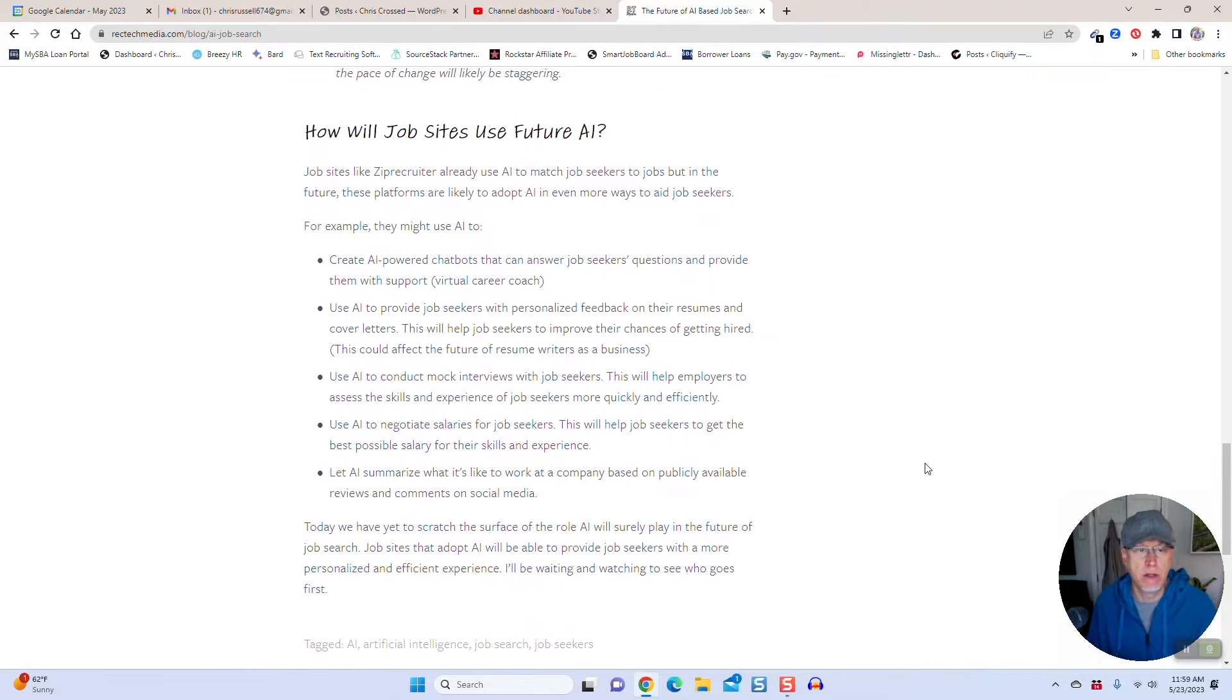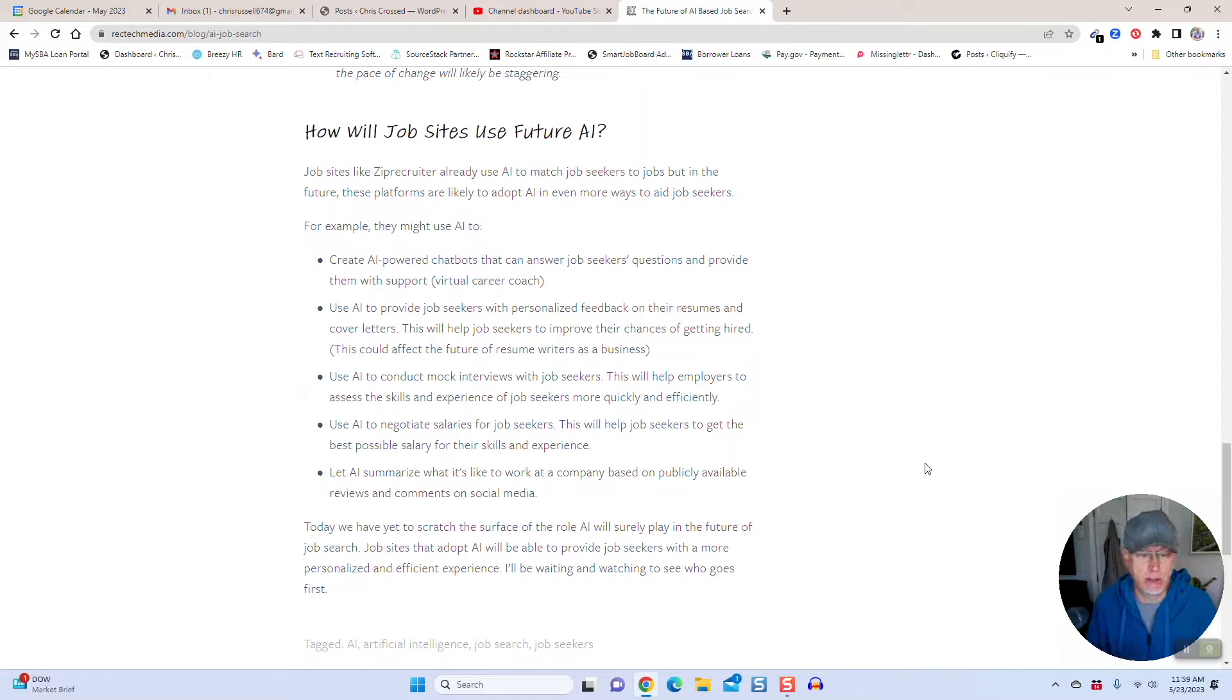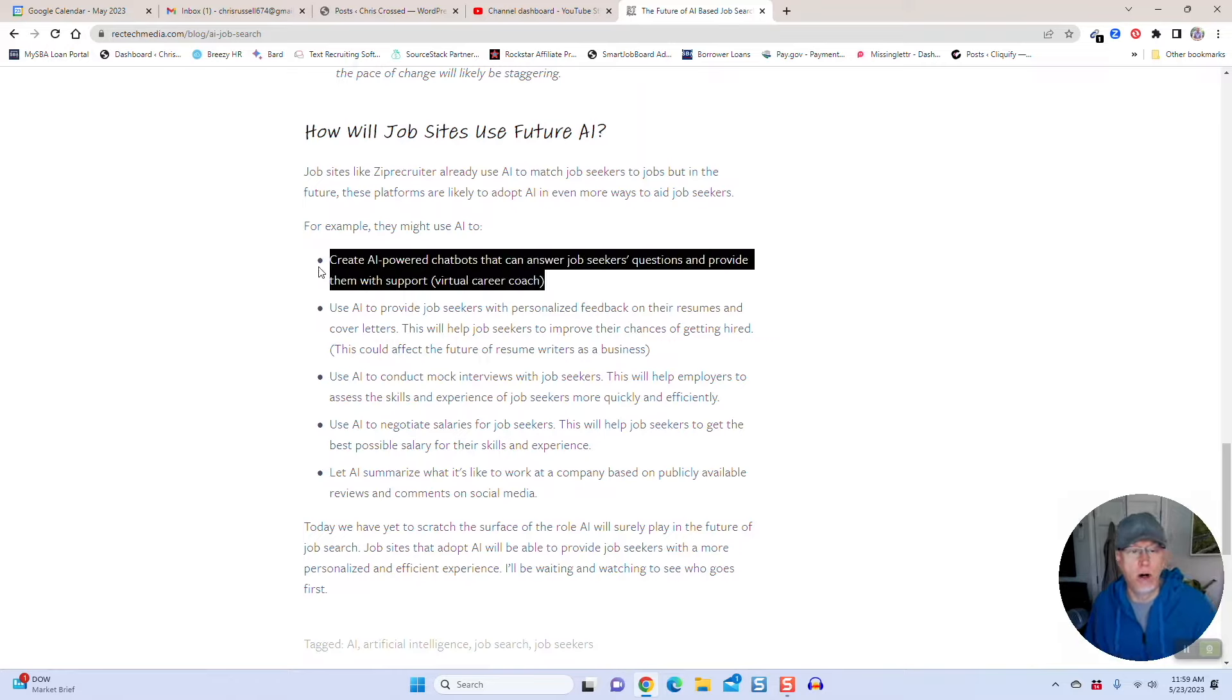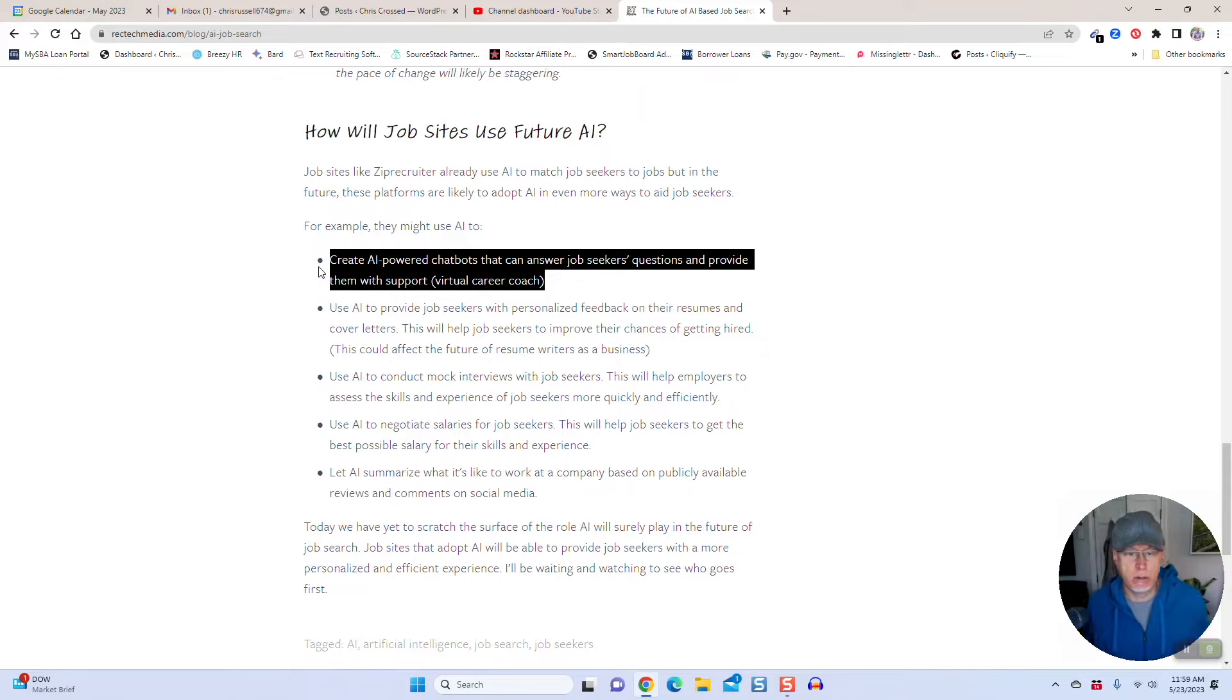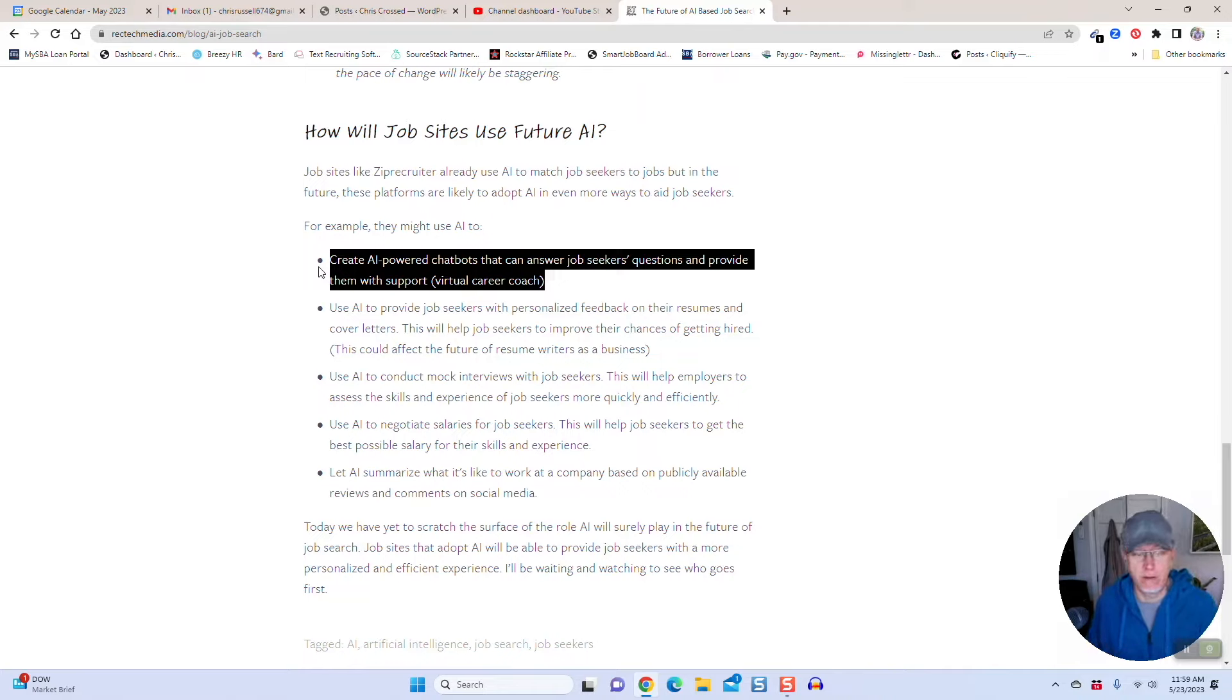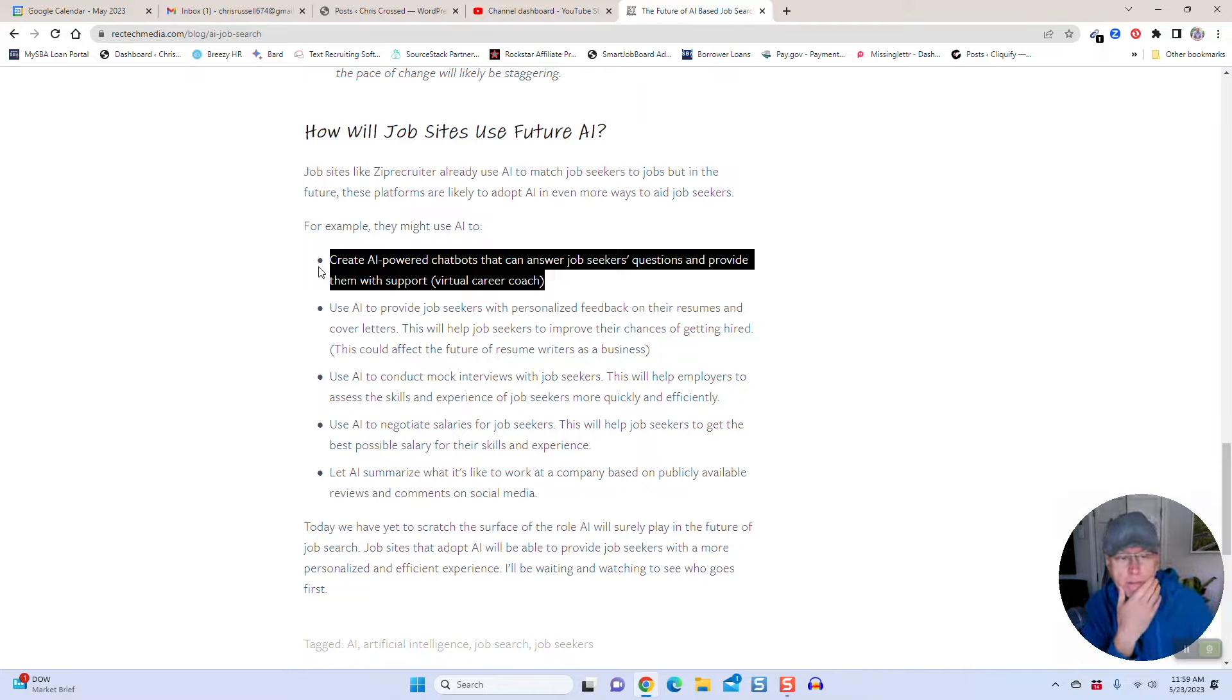Here are some other specific ways I think job sites will adopt in the coming years around AI. Number one, create AI-powered chatbots that can answer job seekers' questions and provide them with support, almost like a virtual career coach. I think this could affect career coaches and their business.